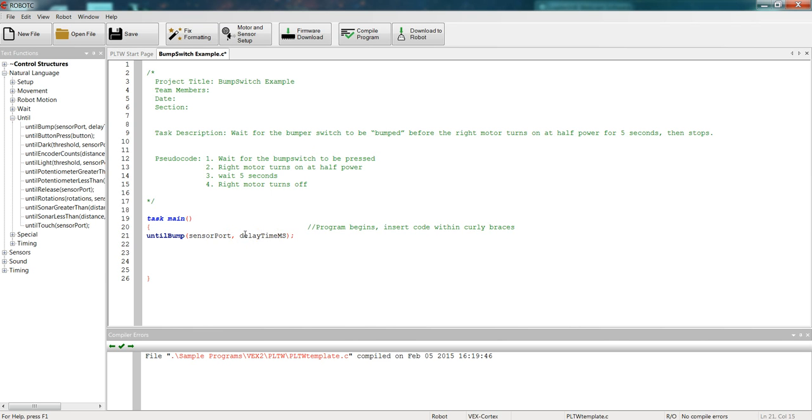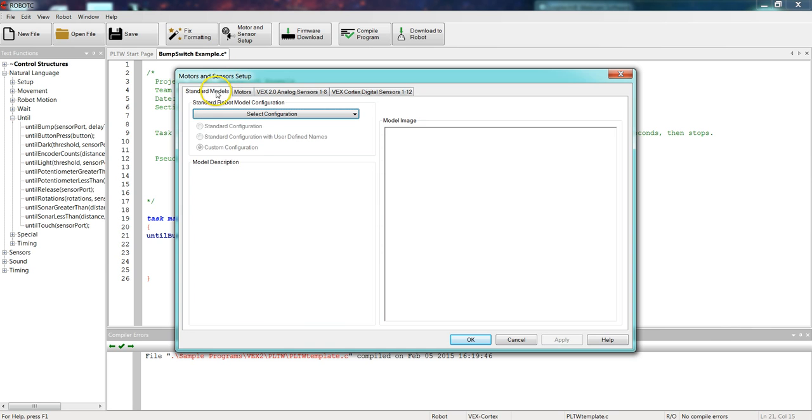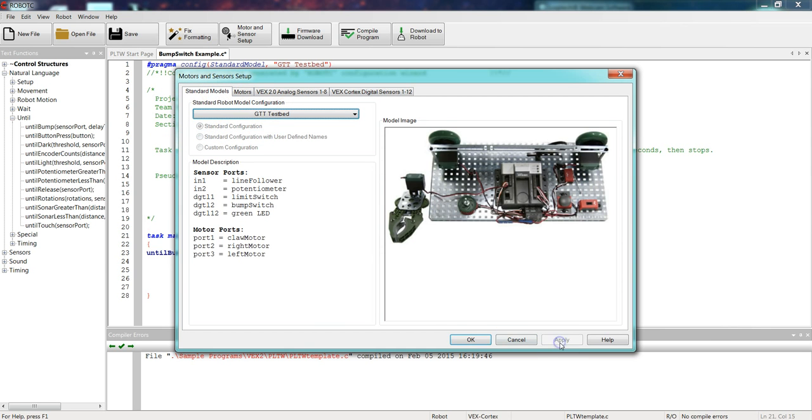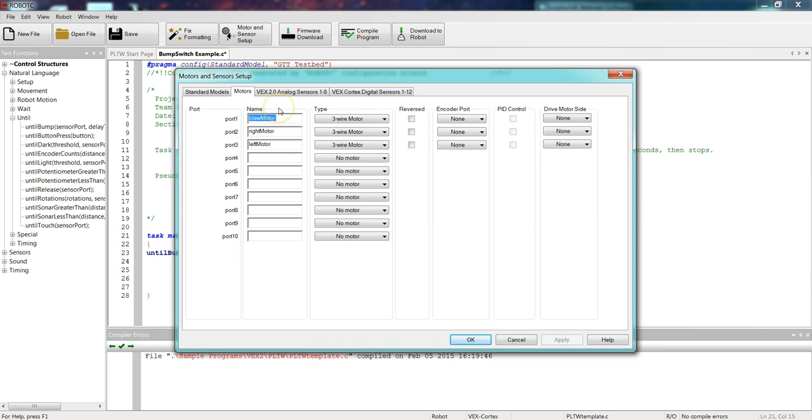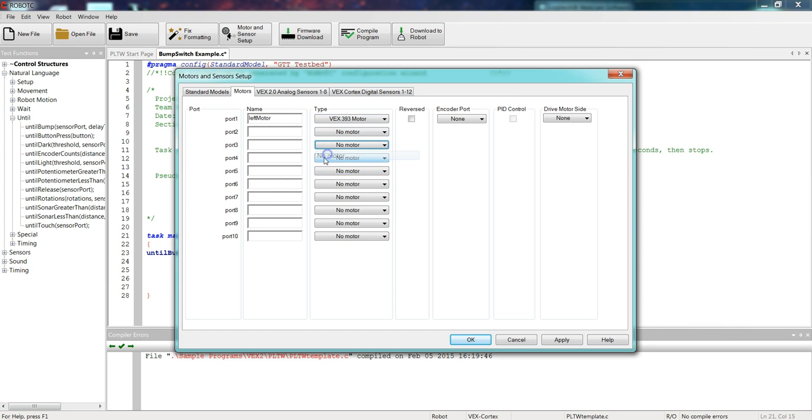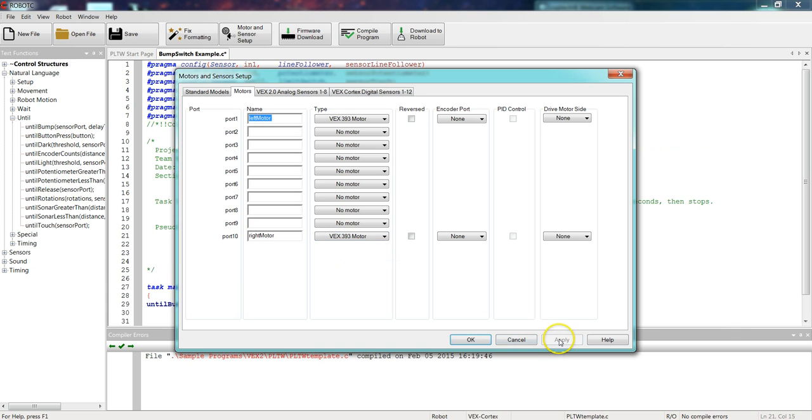So before I move any further, I need to make sure that I set up my motors and sensors so that the program knows that the bump switch is plugged in to digital port 2, and my motors are plugged in the correct places in the cortex. So let's take a minute, go up to motors and sensors. I'm going to go over to standard models, select GTT test bed, and remember I have to change where my motors are located. So we're going to go over to motors, take out claw motor, take out right motor, and take out left motor. Port 1 is going to be left motor with a capital M. It is a 393 motor, and we're going to say no motor in port 2, no motor in port 3, then go down to port 10, where we'll put right motor with a capital M. And that is a 393 motor.